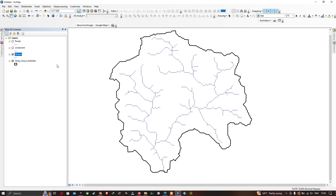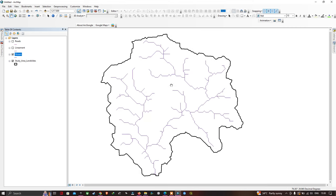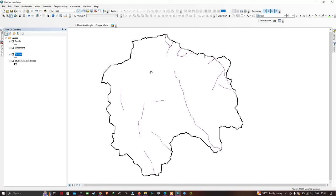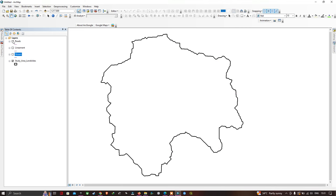Currently we are visualizing the streamlines of the study region. The study region is indicated here, and the stream is indicated as the line layer. Let me turn this off — this is our lineament of the study region, and last is the road network of the study region.